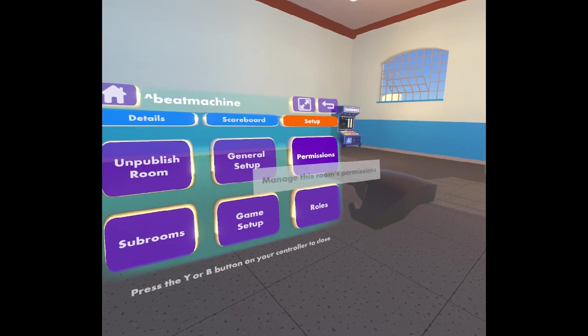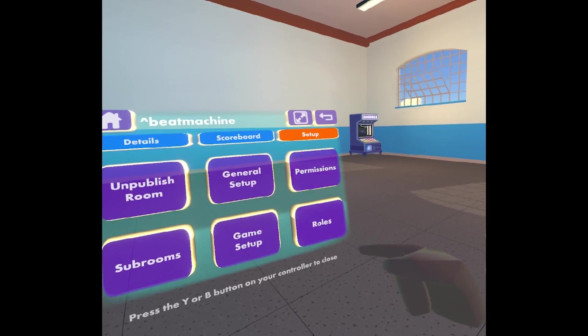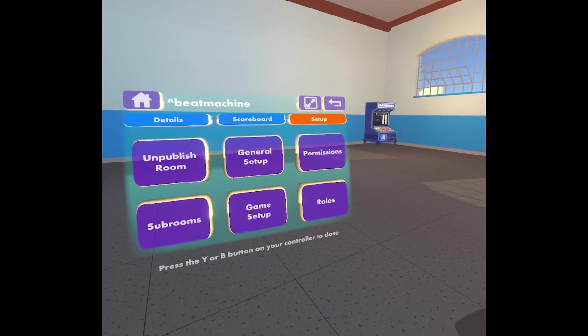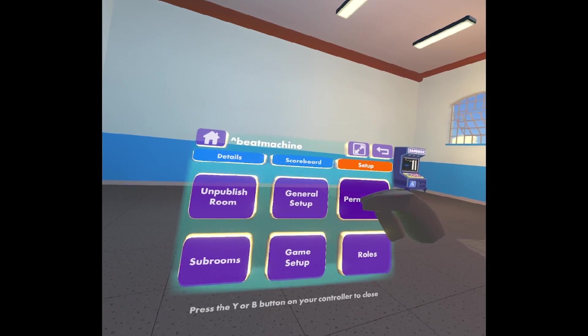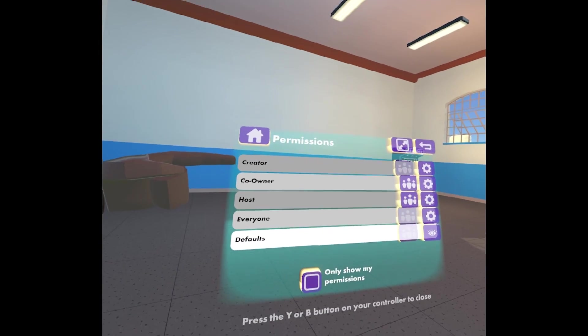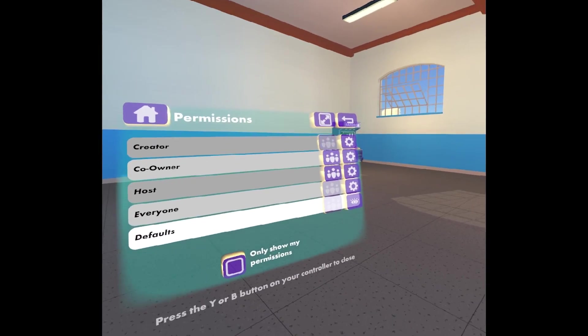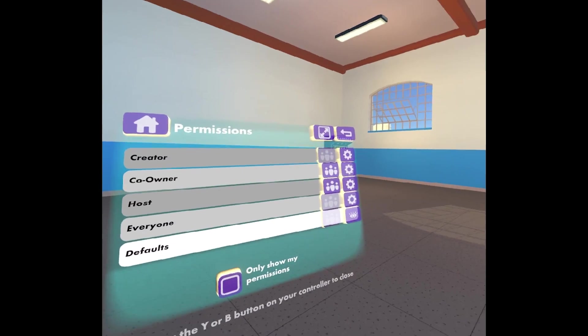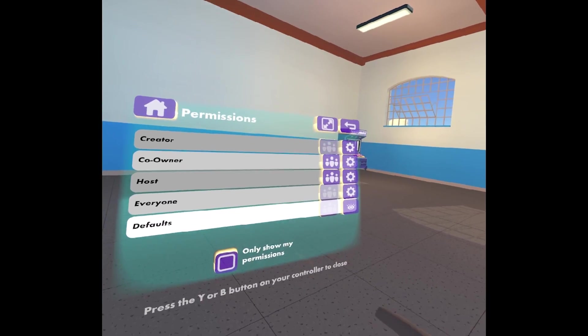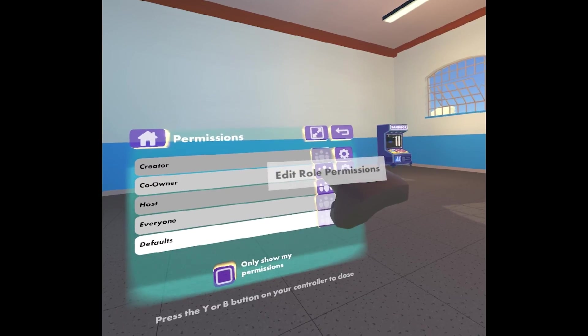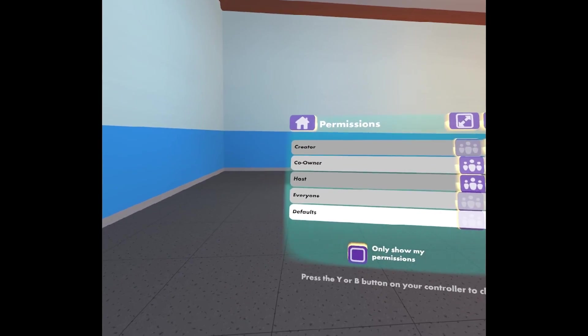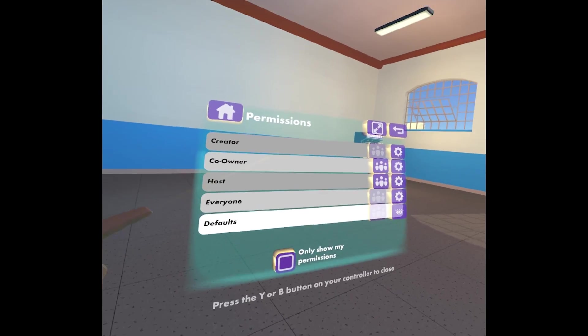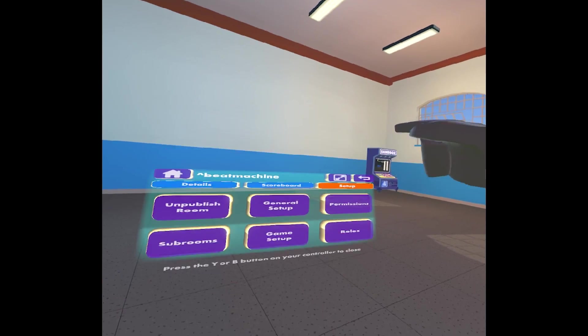One of those things is permissions and roles. So permissions and roles are things you use to control what people can do in your rooms. So permissions: creator, that's what the creator of the room can do. That's me, the person who created the space. Co-owners, you can add other people as co-owners to your room and you can set what they can do here. So this button will add them and then this button will configure what they can do in your room. And then all the way down, host everyone and your defaults.